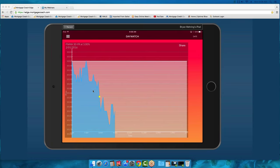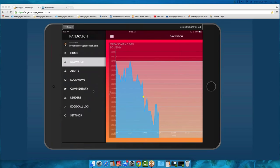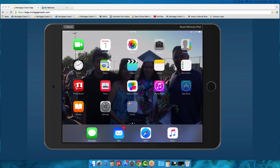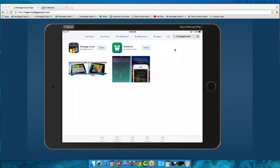I would highly encourage you to download RateWatch to your mobile device, and also the Mortgage Coach app. On an Apple device, just go to the App Store, type in Mortgage Coach, and you can see the two apps you'll want to download. There's no additional cost — it's completely included with your Mortgage Coach membership.